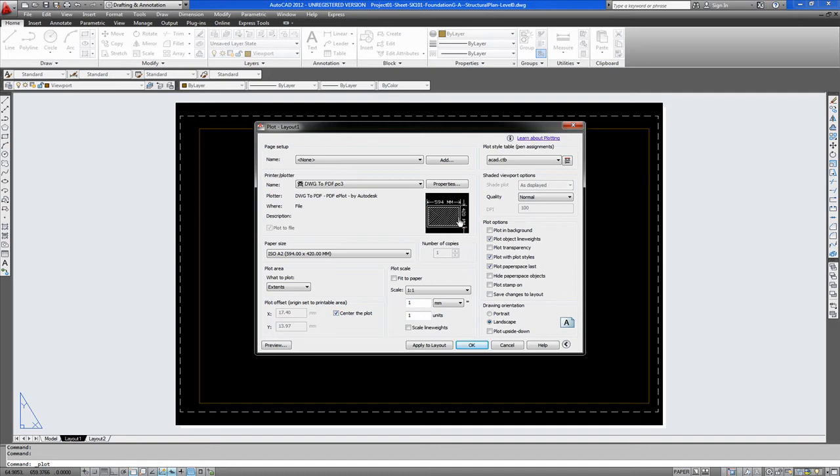As you can see this has changed now. And the model is set to the center of the page. It has been zoomed to scale at one to five hundred. So this stays at one to one. We are not fitting it to page as this will affect the scale of the print.